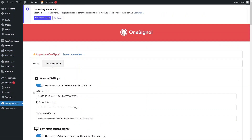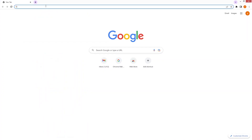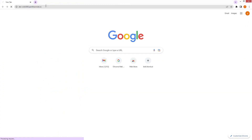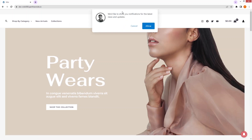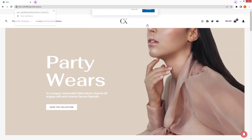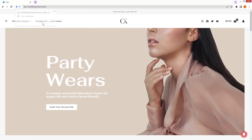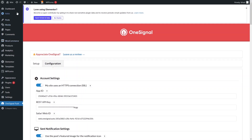Let's go into Google Chrome and paste the URL of our website. You can now see the push notification prompt. If I click Allow, I will start receiving notifications on every new post.